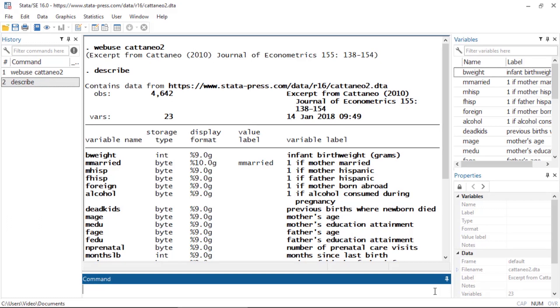To demonstrate how to use a lasso inference command, I've loaded a dataset on infant birth weights. Here you'll see that we have demographic information for the mother and father of each infant. Let's say we are interested in exploring the effect of the mother's education and her smoking habits during pregnancy on birth weight.